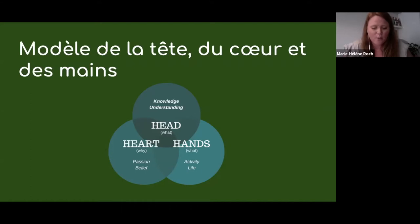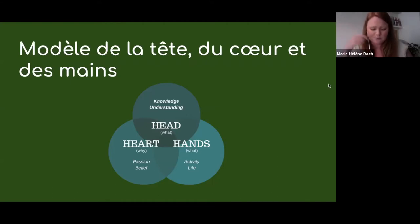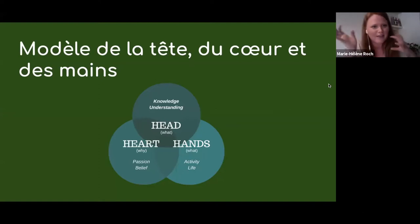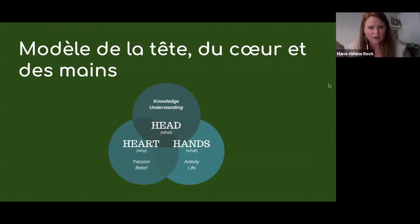On vous propose pour un moment d'évaluer ce que vous pensez de l'idée de mettre en ligne l'éducation à la nature et à l'environnement. Vous devriez voir apparaître un sondage sur votre écran. On veut vraiment que vous répondiez en toute honnêteté, en quoi cette idée vous parle. On s'attend peut-être à des réponses qui vont nous montrer les avantages ou sinon les désavantages. Que pensez-vous de la mise en ligne de programmes sur la nature ou l'environnement?